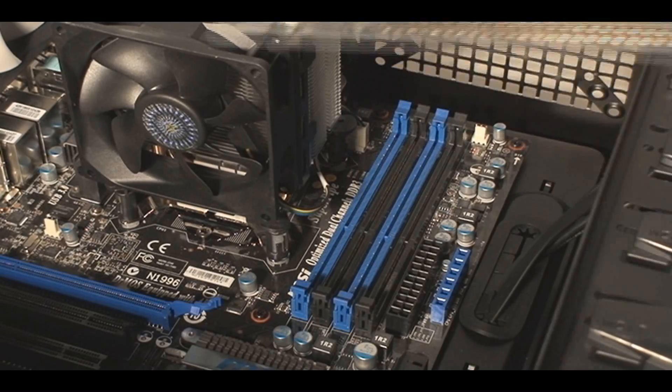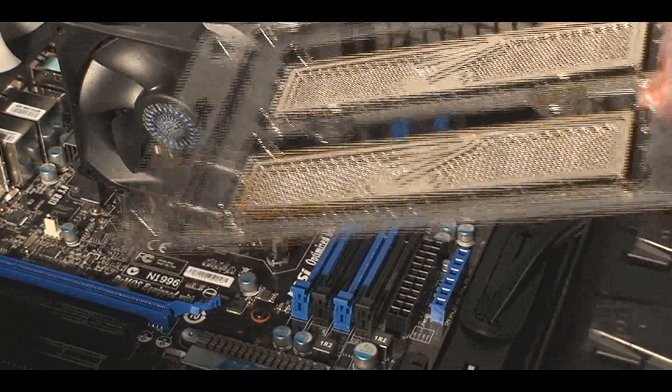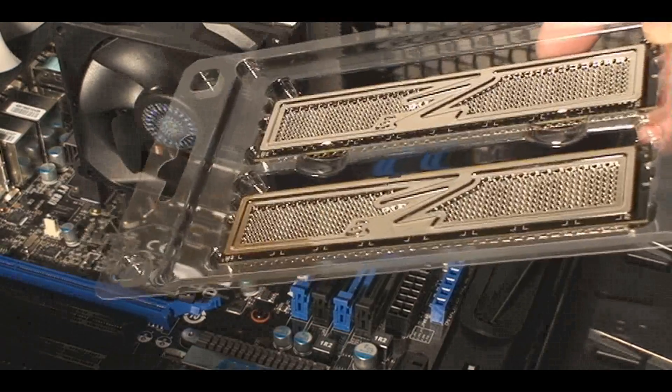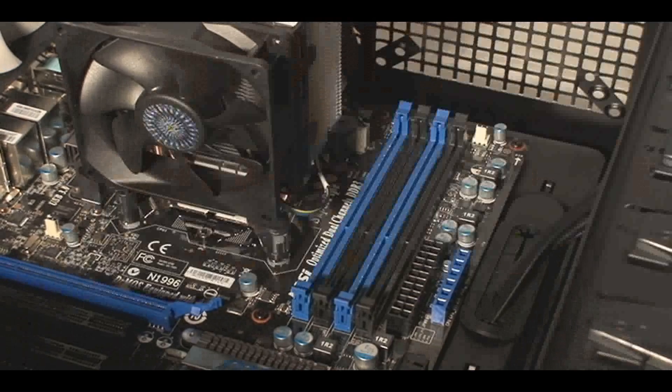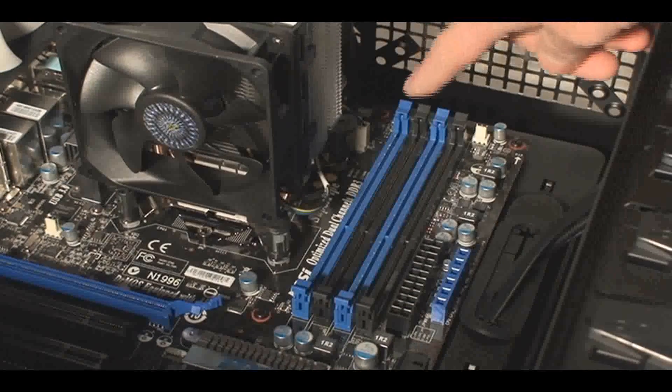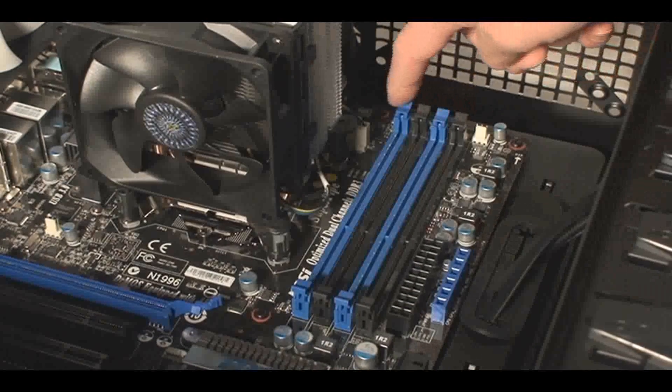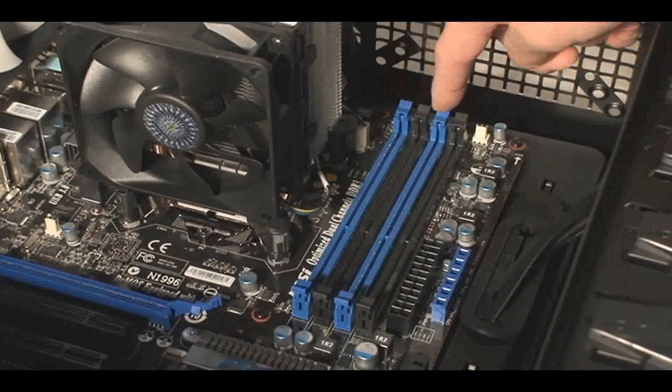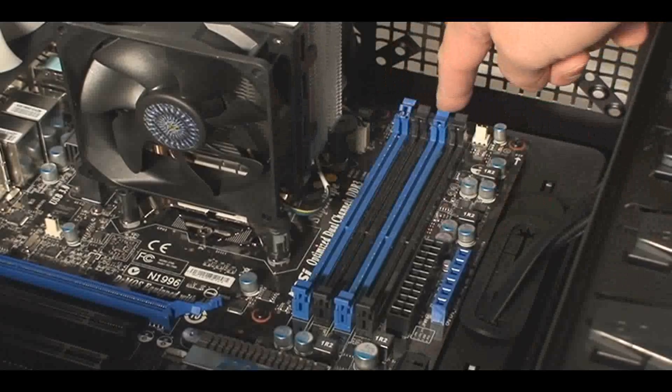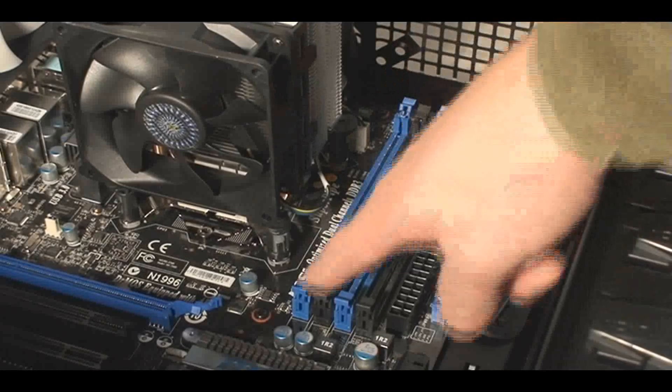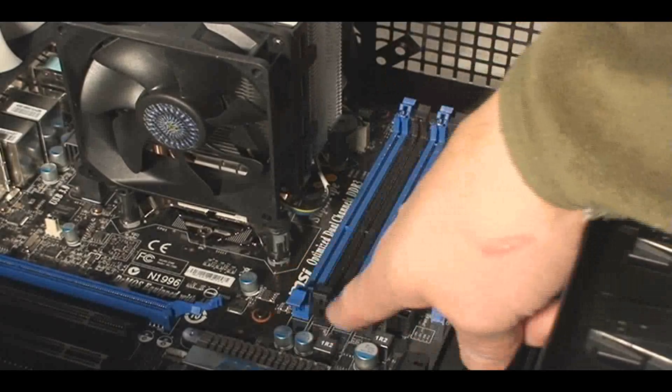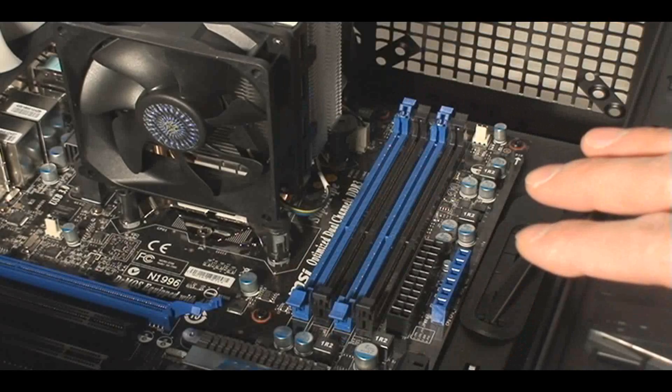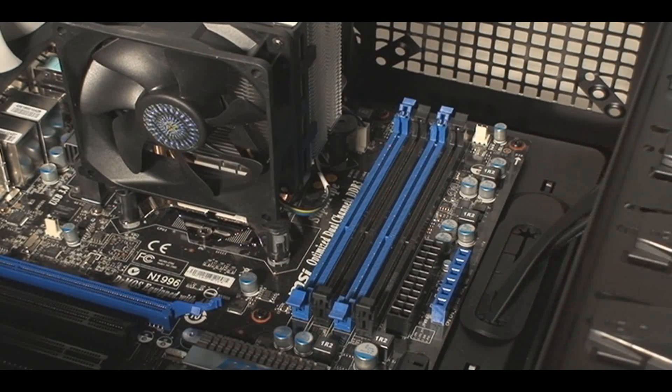So most motherboards come color-coordinated, so you can install your dual-channel memory there. So two blues, two blacks. On AMD boards, they tend to say to install it on the blacks, so the ones further away from the motherboard. And this Intel board, I'm installing it on the blues. Best results for overclocking.